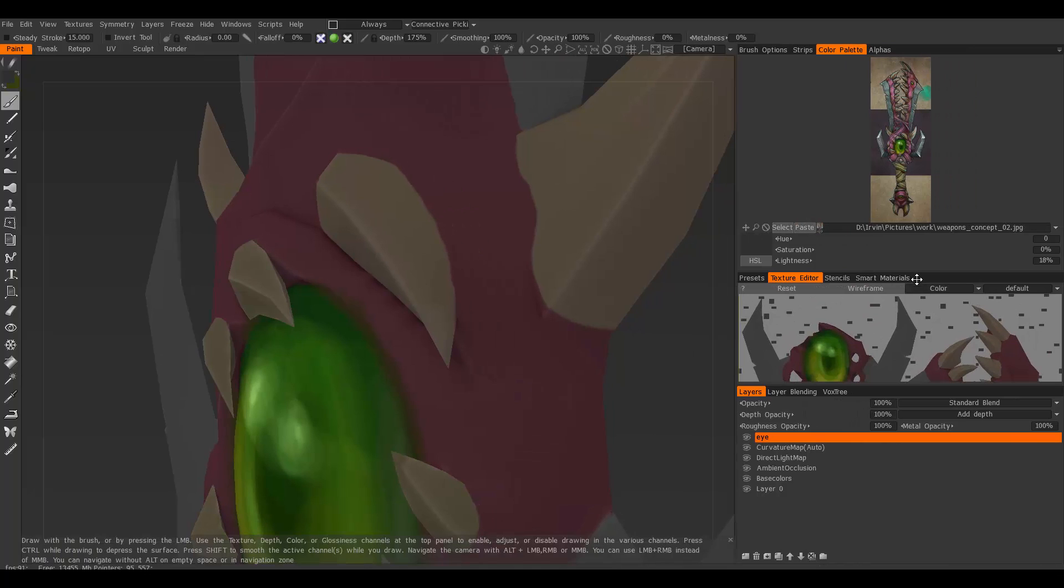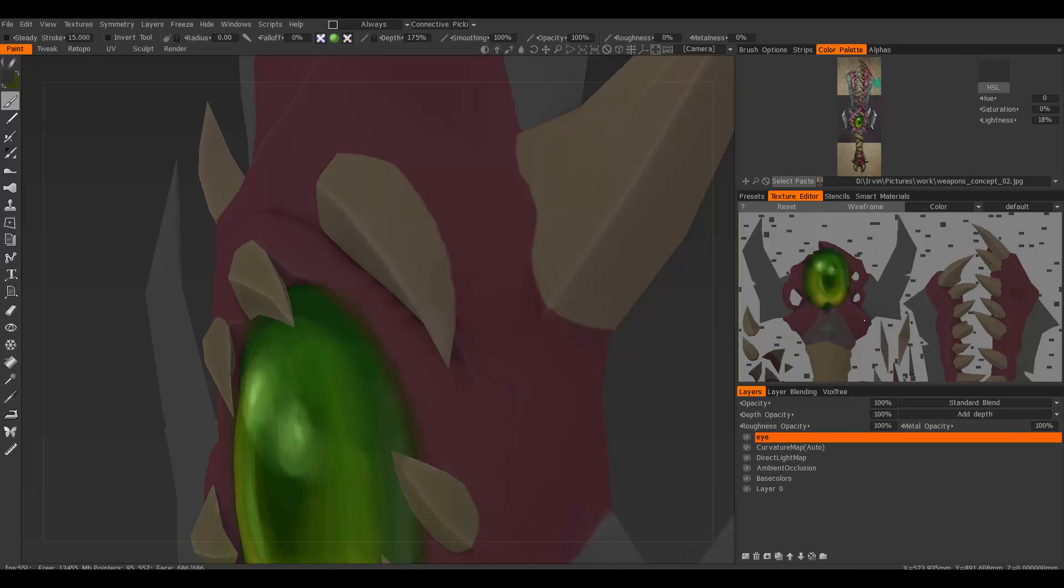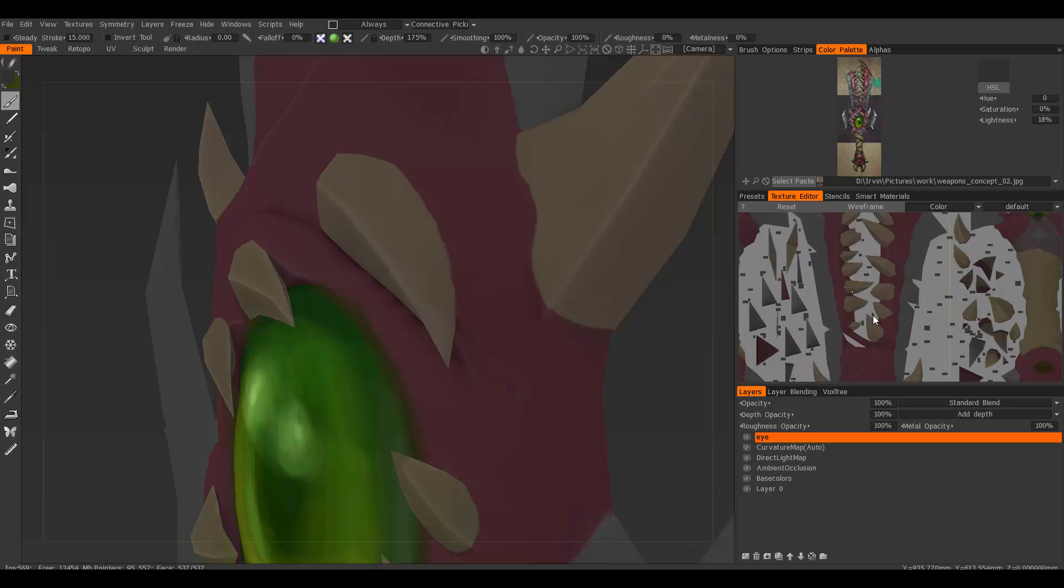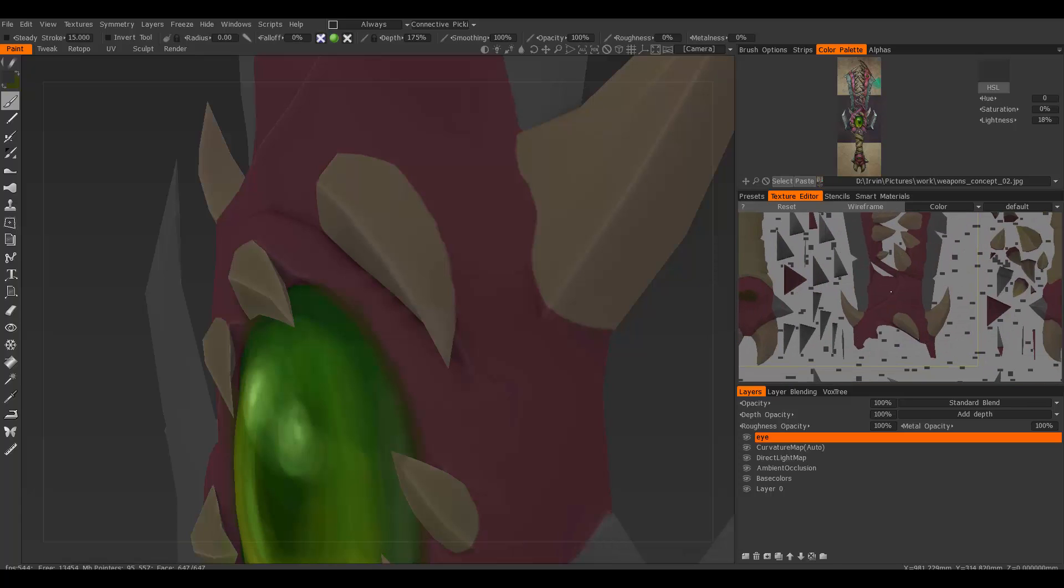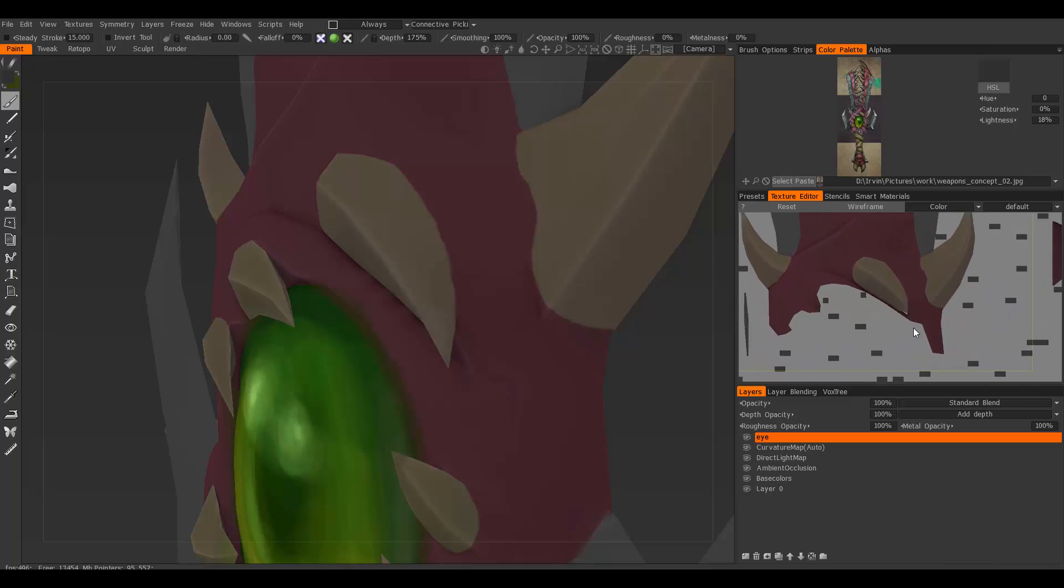When you do that, you can still re-import your model into 3D-Coat—that's basically importing your UVs. I went back into Maya and re-exported the model with the new UVs.